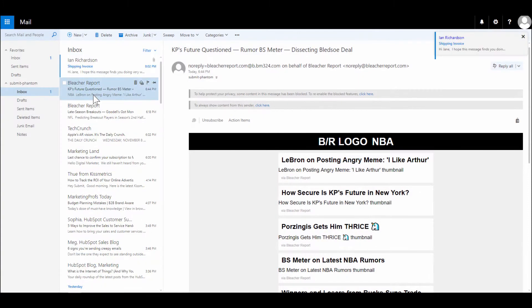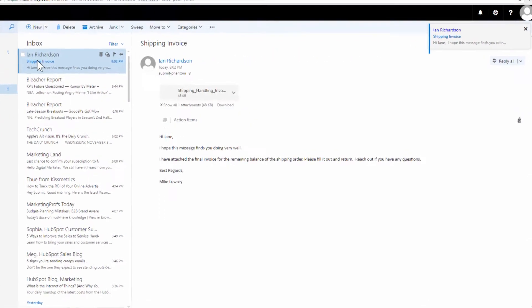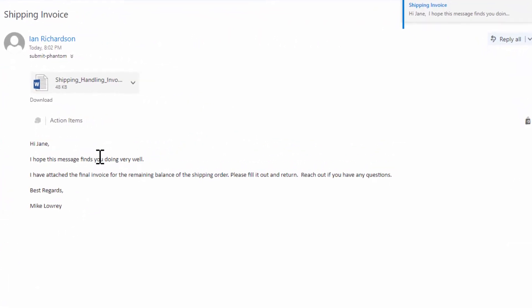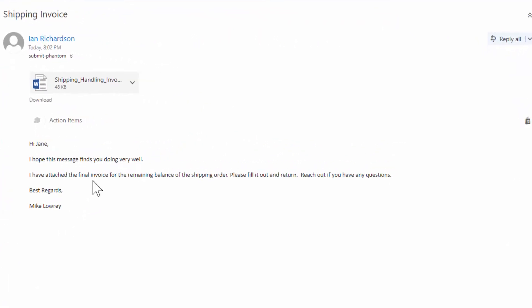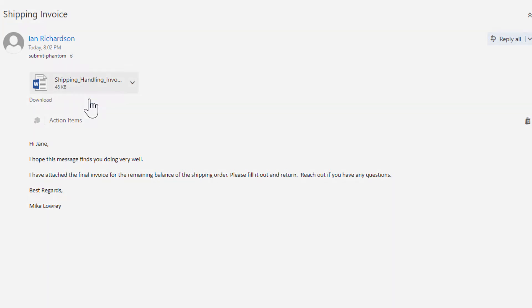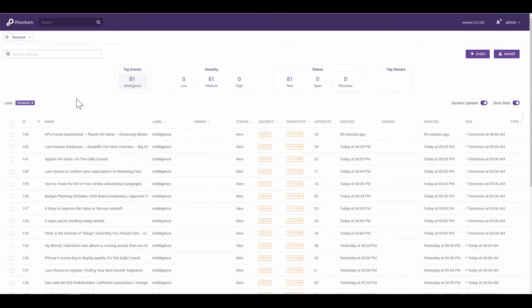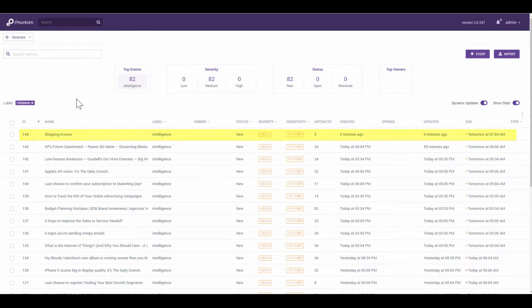Let's take Jane, a typical non-tech employee, as an example. Jane receives an email from Mike Lowry, a suspicious sender, prompting her to open the attachment and fill out a shipping invoice form. In real time, your SOC analyst, let's call him Rob, sees this attachment ingested into his SecOps Automation app.